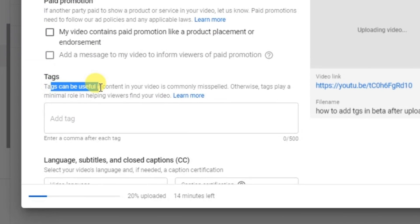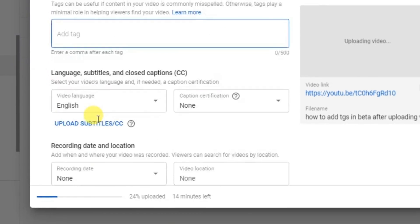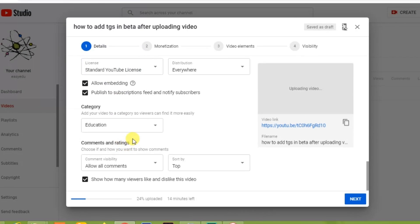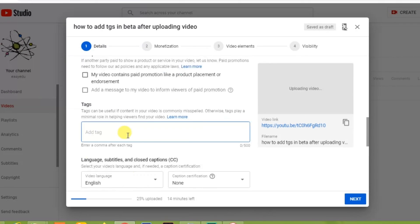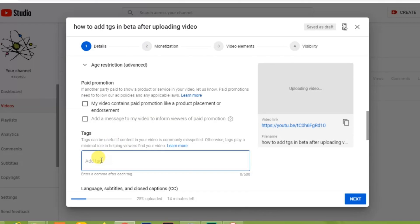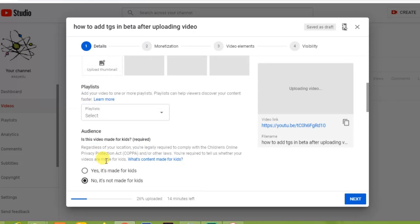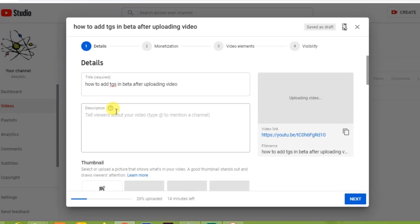The most important thing in the 'More options' section is the tags section, where you can add tags and keywords to your video. The key sections to focus on are: tags and keywords, description, thumbnail, and the title section.